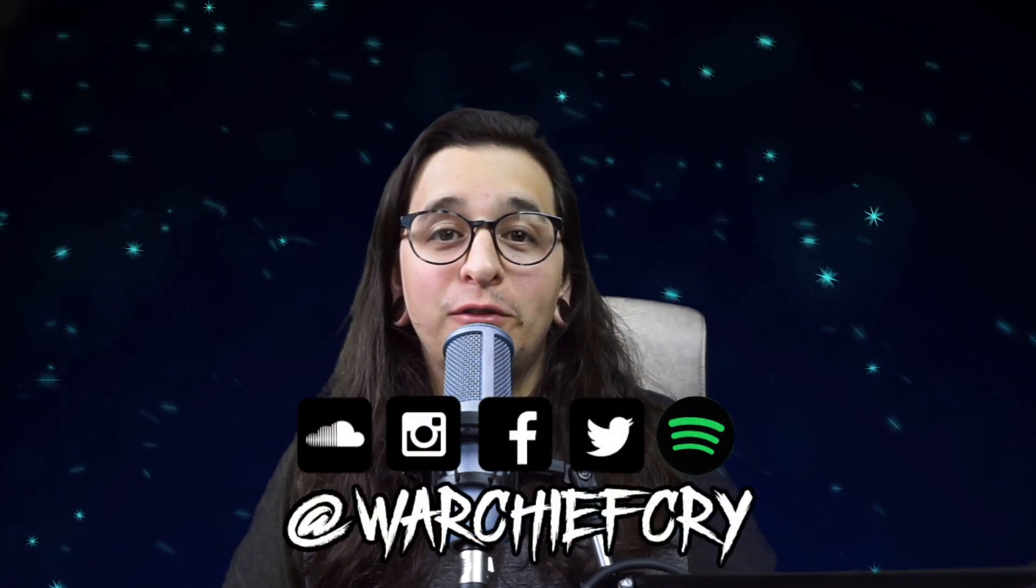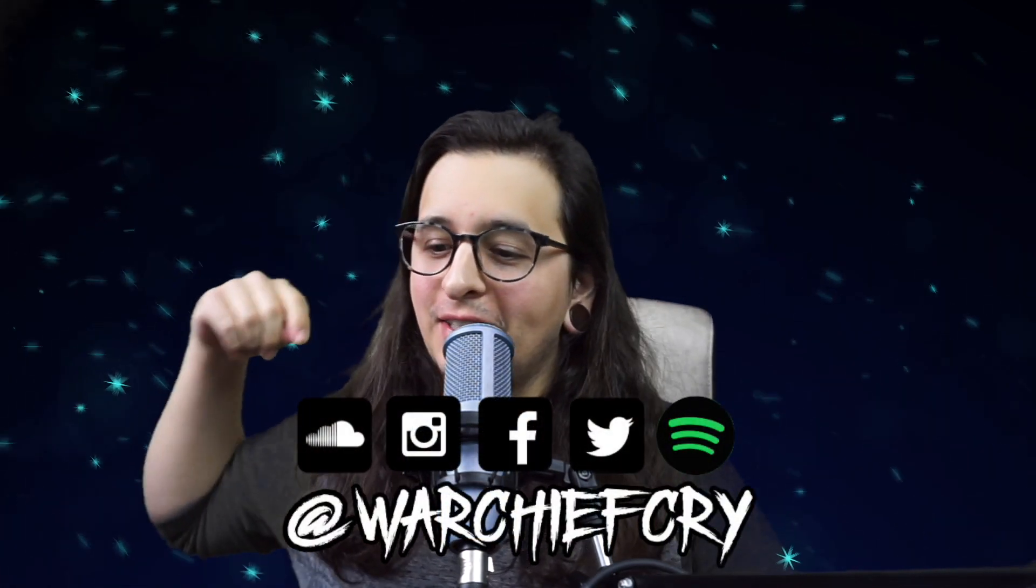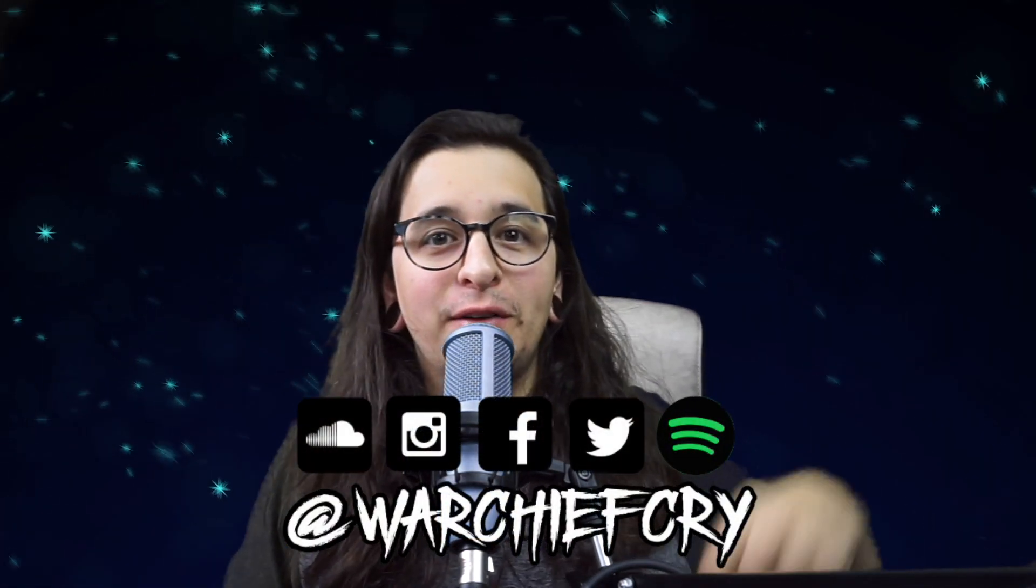What up it's Warchief and today I'm going to show you how to mid-side EQ inside of Bitwig Studio. Happy New Year! This is the very first video of 2020.